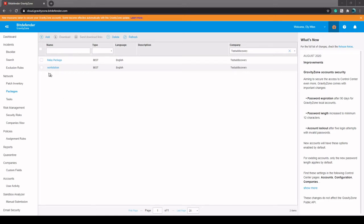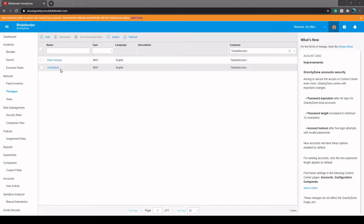Hello, this is Eli with D2C support and today I'm going to go through how to deploy a workstation using a relay. The first thing we're going to need to do is to set up a relay package.